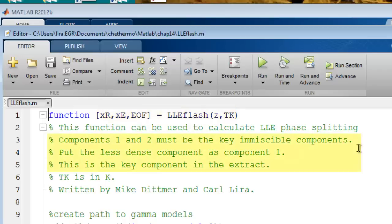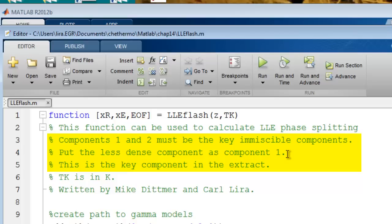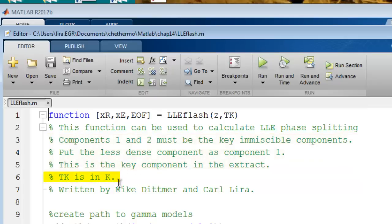Notice that the function is written to use components 1 and 2 as the key immiscible components. In addition, component 1 should be the less dense component, usually the organic, because it will be the extract phase, and the routine is set up to work in that way. Again, the temperature must be in Kelvin.